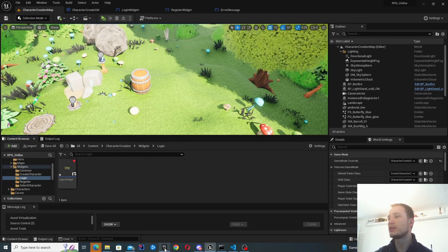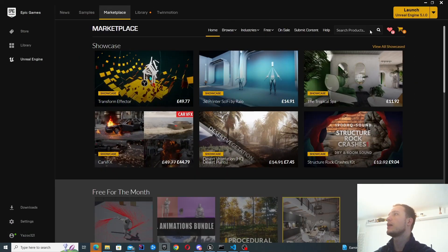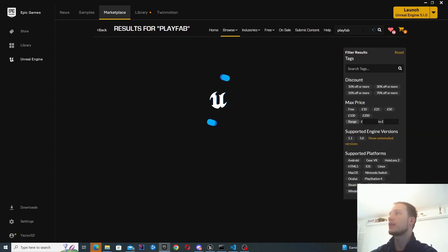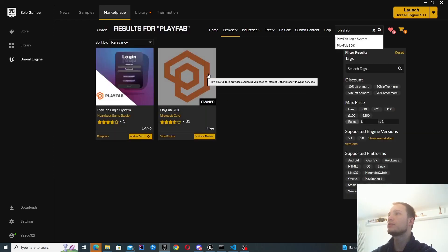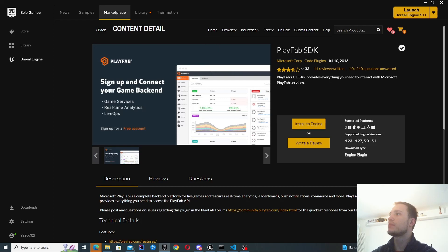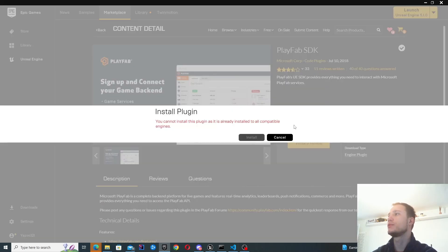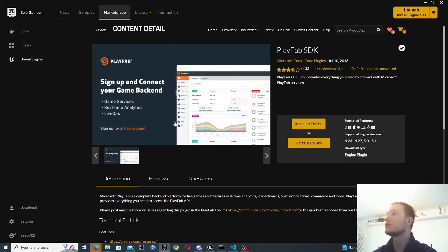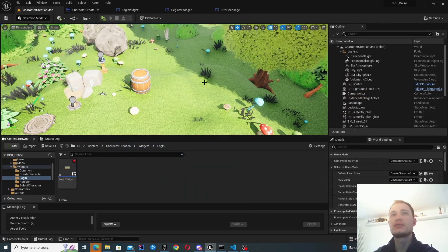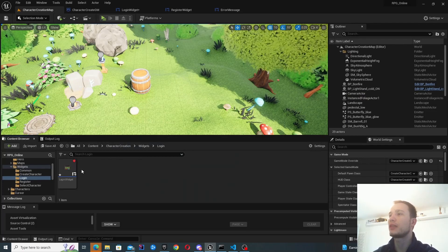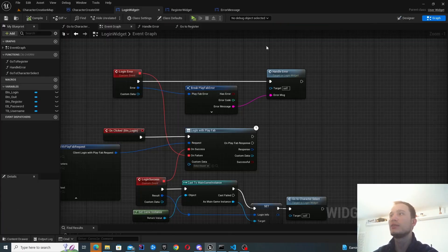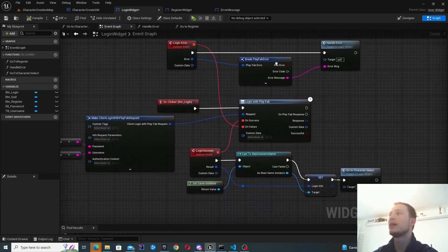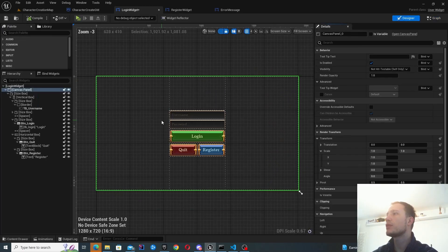Before we look into the login widget, let's make sure you have the PlayFab plugin installed — it's just this one over here, so make sure you've installed it to your engine. You can see I've already installed it. Register with PlayFab, make sure it's all configured — all the steps to do that are in the post, so do check that out.